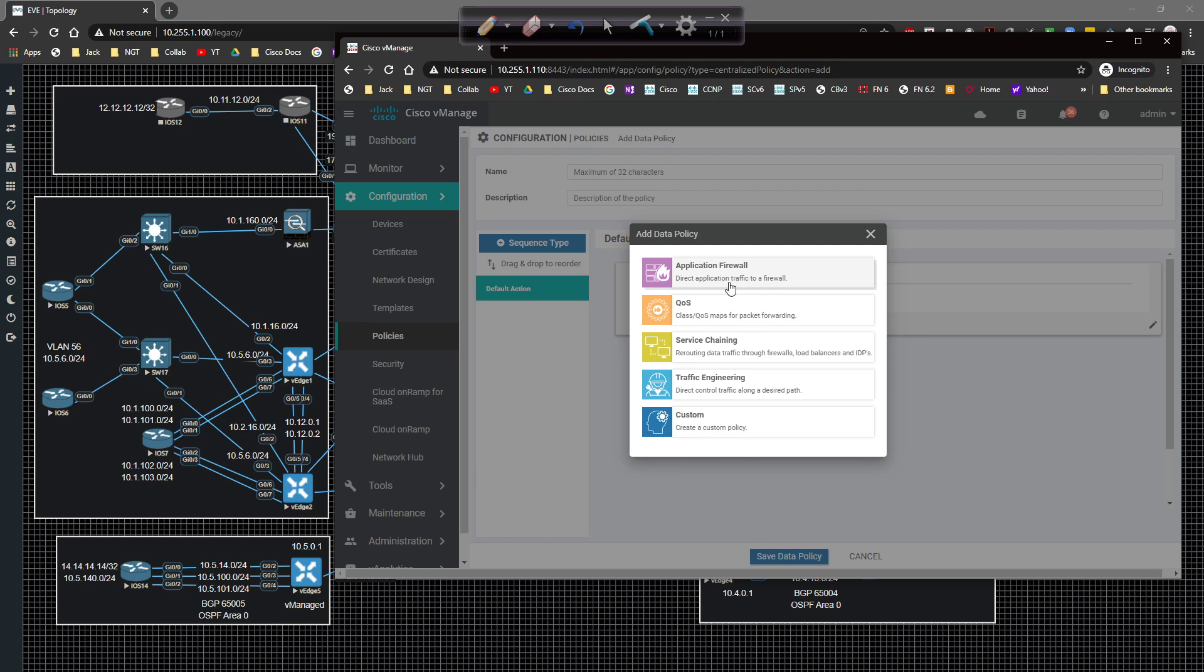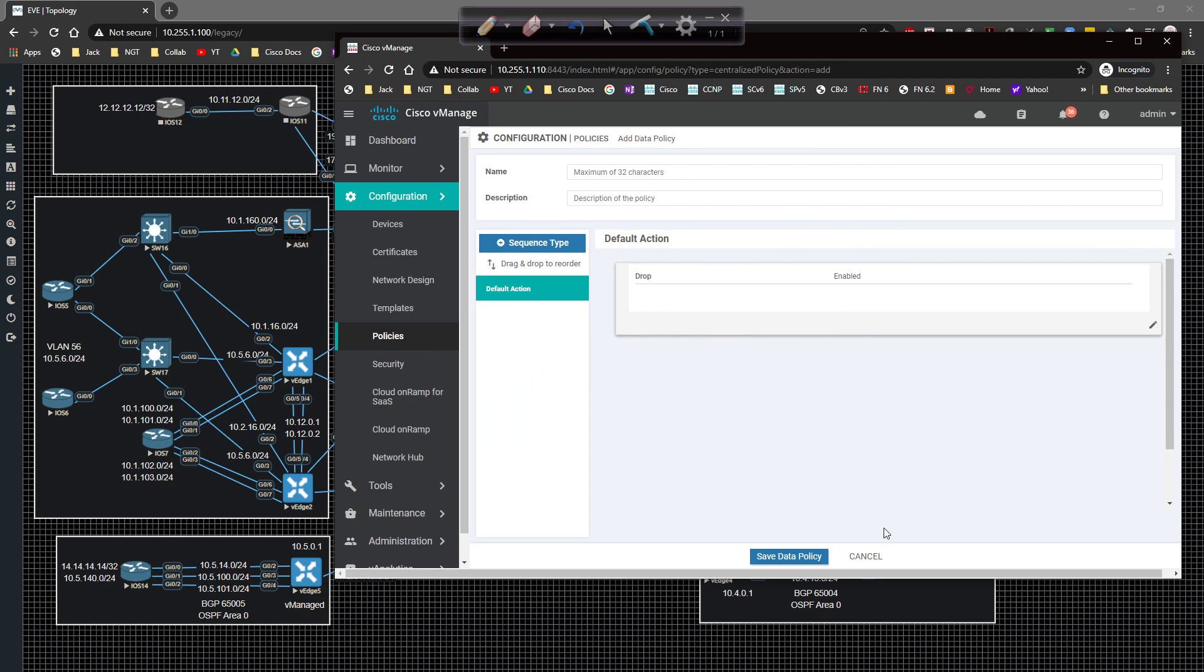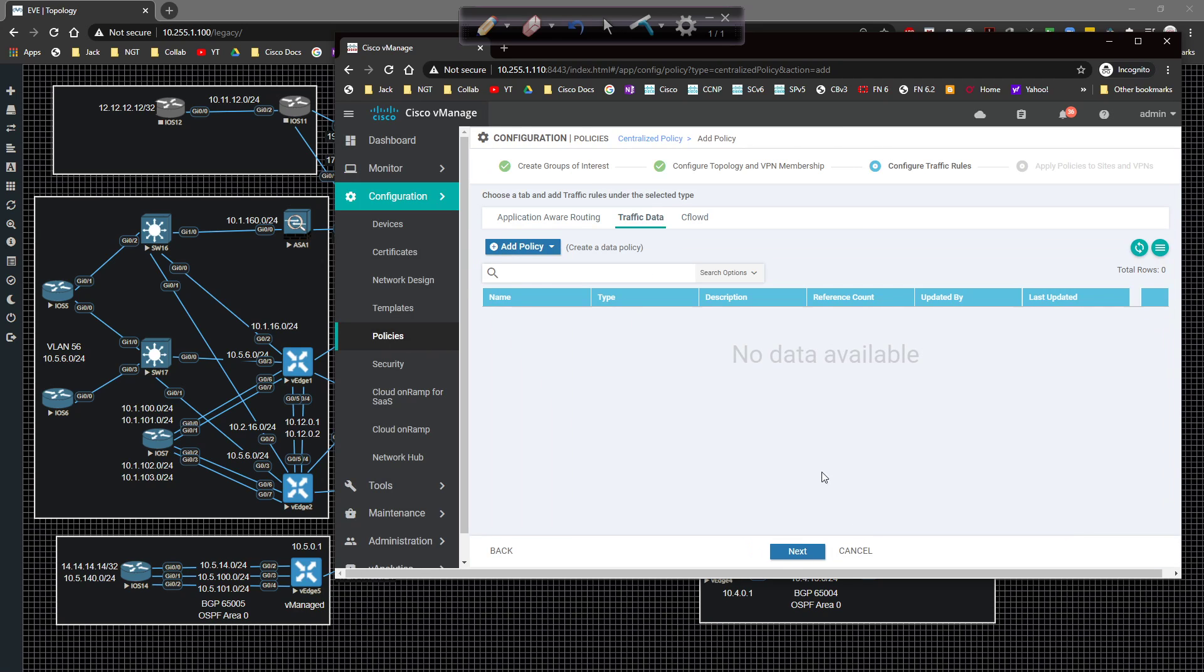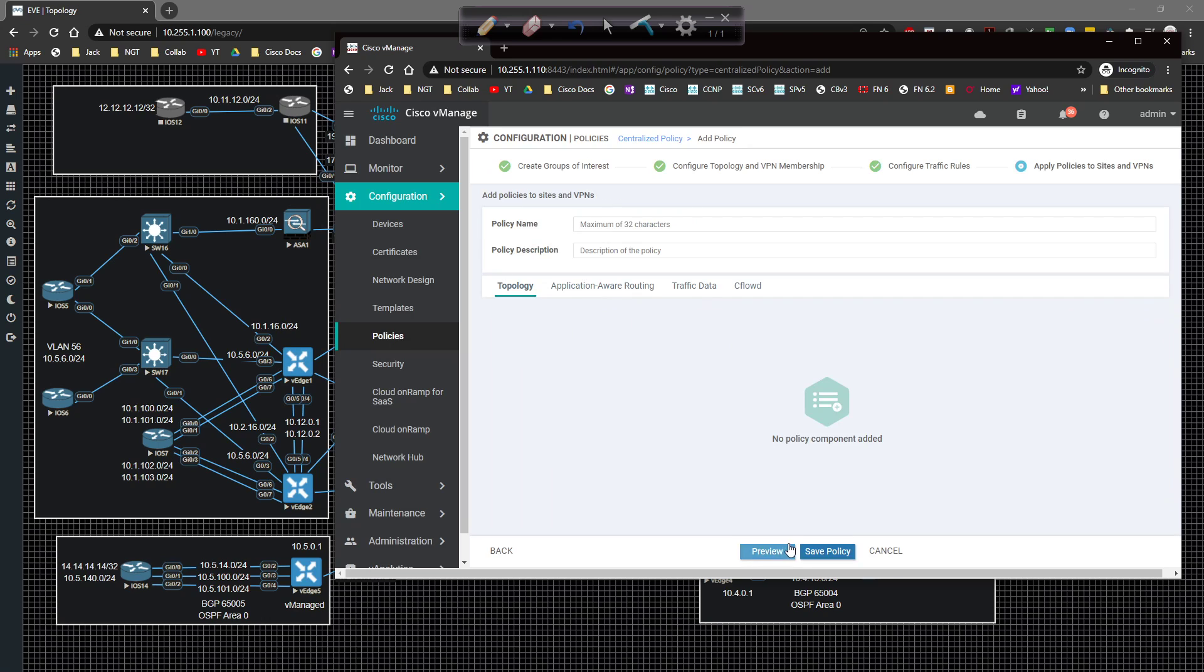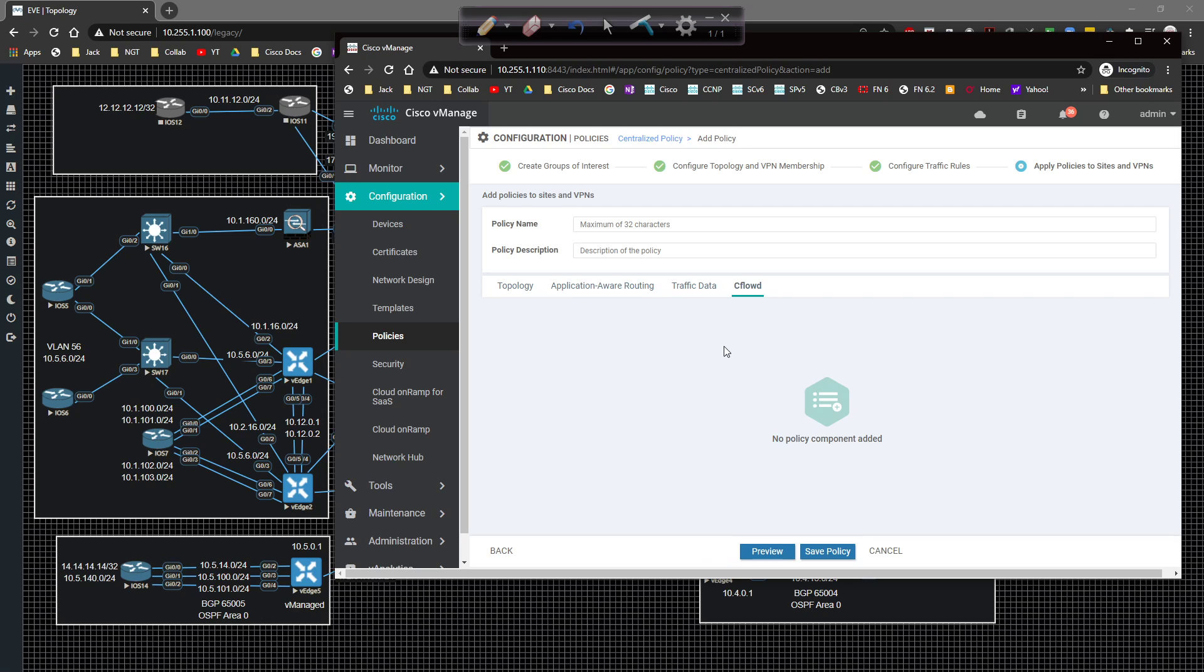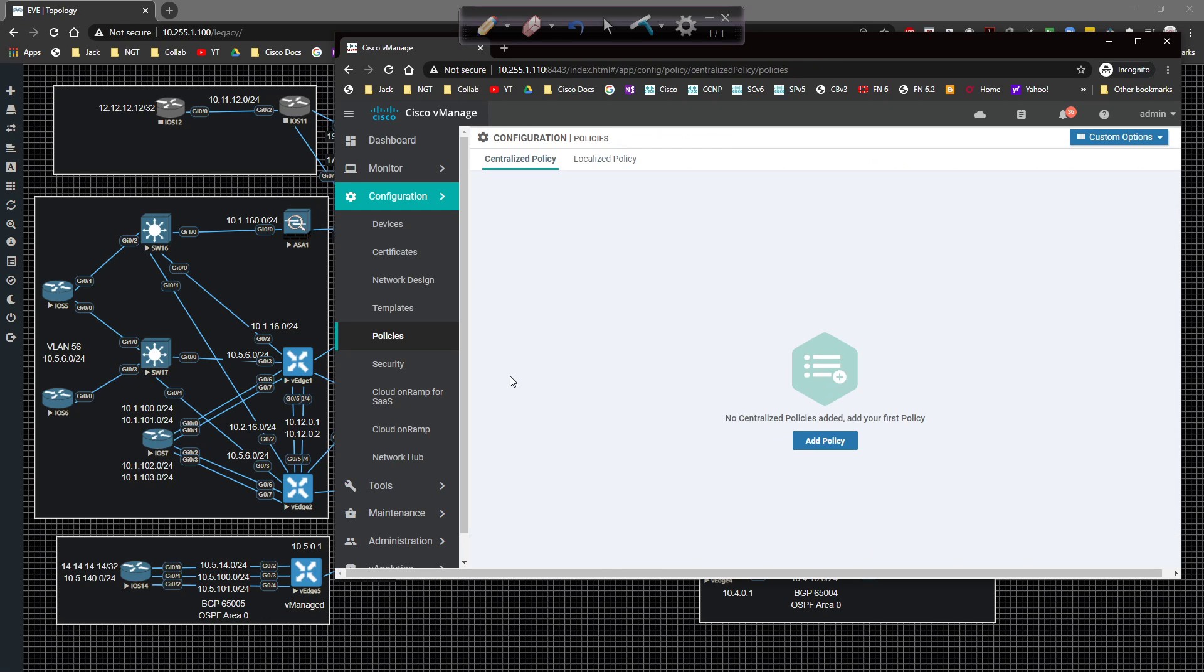If we're going to create new this would be a sequence type and you can affect what it is you're going to try to do. Whether you're going to redirect traffic to a firewall, inject traffic in the data plane to go to a firewall, traffic engineering. Some really cool stuff that you can do here. And we click on next and then you would have your policy that you would create.